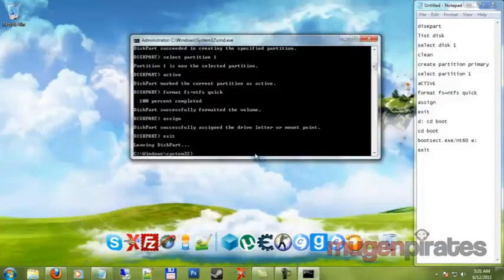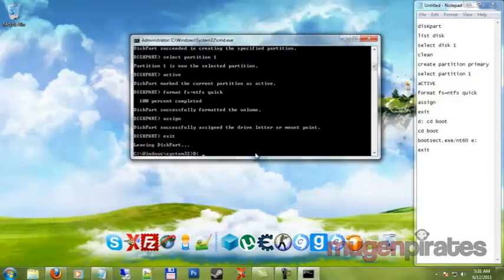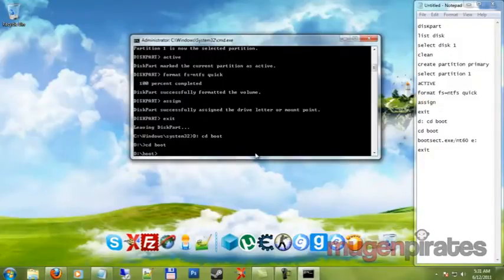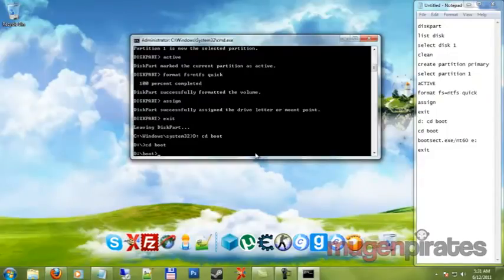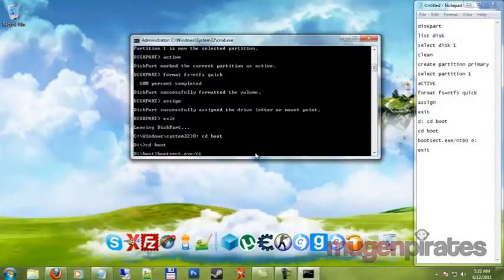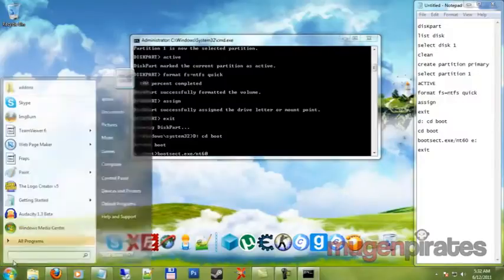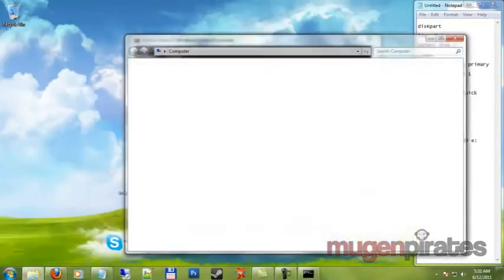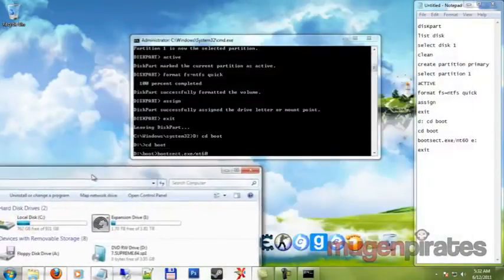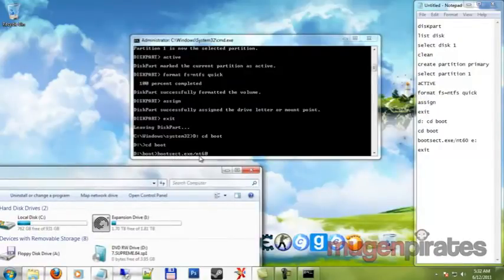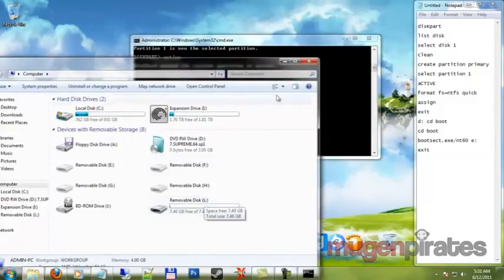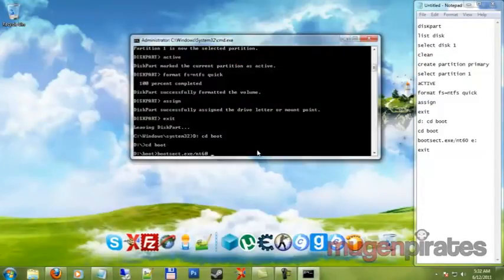Alright so the first command we put is gonna be the letter of the CD drive which mine is D. Okay so we put that and then we put CD boot. If that shows up then that means you're inside the directory and then we put CD boot again. And after that we put down bootsec dot exe slash nt60 space the letter of the flash drive. Which I'm going to show you guys again so you guys won't get confused. After you put this command in bootsec dot exe slash nt60, you're gonna have to put a space and you're gonna have to put the letter of your flash drive which in my case is L. So I would put L.